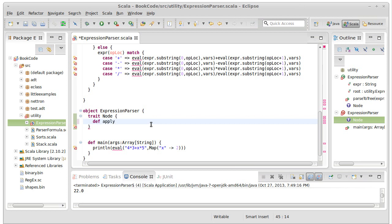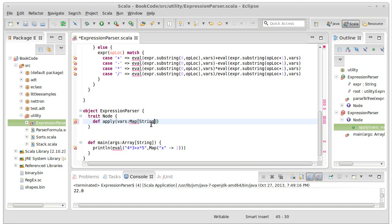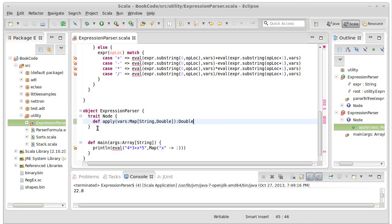I want to say that we're going to have an apply method which takes a map of string to double that we'll call vars and it returns a double. So all of our node types will have this inside of it.